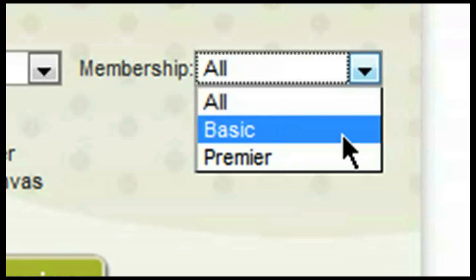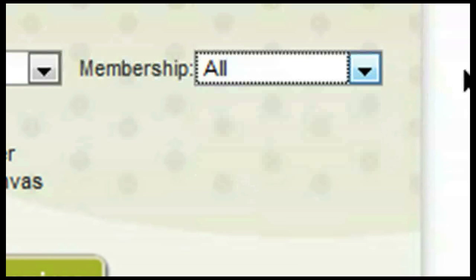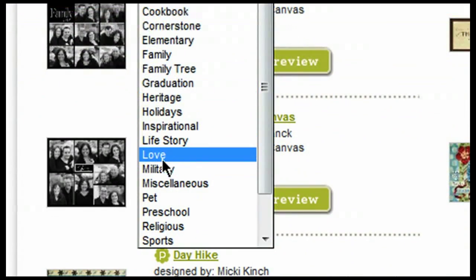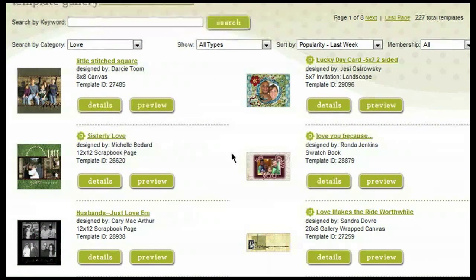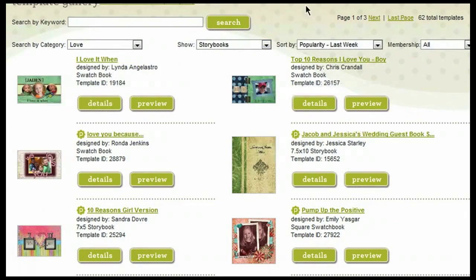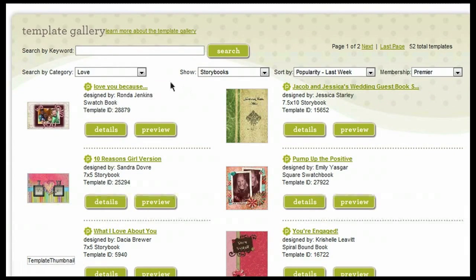We have two different types of membership. We have our basic membership, which is what you receive when you first sign up for a Heritage Makers account — it's completely free. And then you've got your premier membership, which must be purchased on either a monthly, quarterly, or yearly basis. You can also search for a particular keyword by typing it right up here into the search bar. For example, if I go to a category like Love, the system sorts through all the various templates and finds any that have been labeled as dealing with love. I can then click on Storybooks to narrow the search further, and then by Premier — bringing me down to a total of 52 templates that match all of my search criteria.